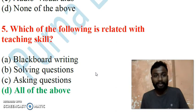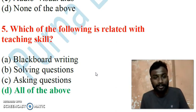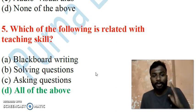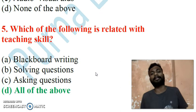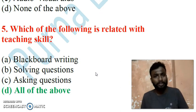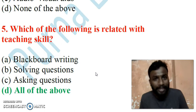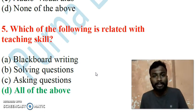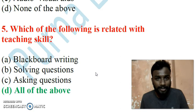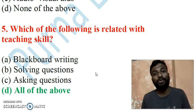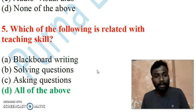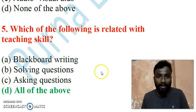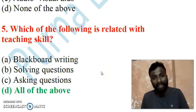Question 5: Which of the following is related to teaching skill? Blackboard writing is a teaching skill. Solving questions is important to reinforce topics for students. Asking questions is also required to put students in an active learning mode. So all of the above are required as part of teaching skills, making all of the above the correct answer.